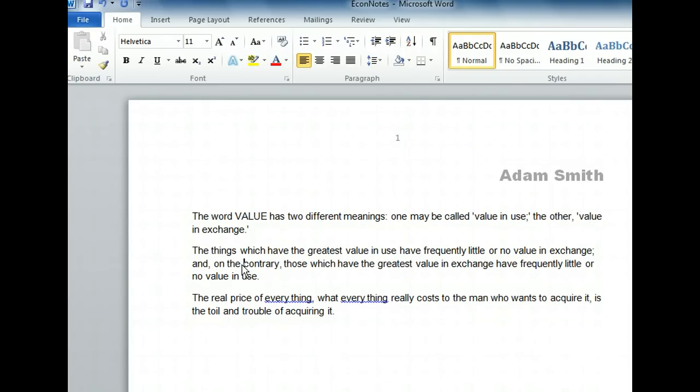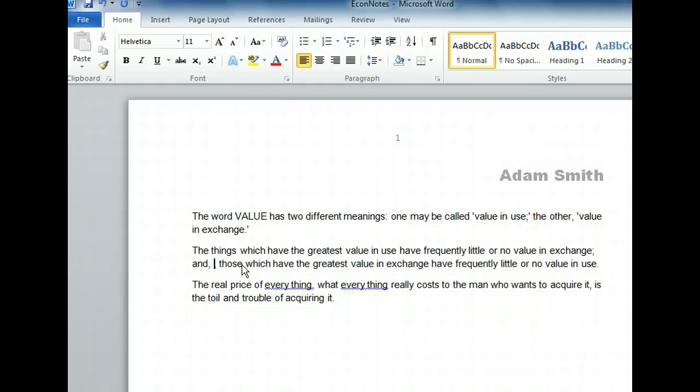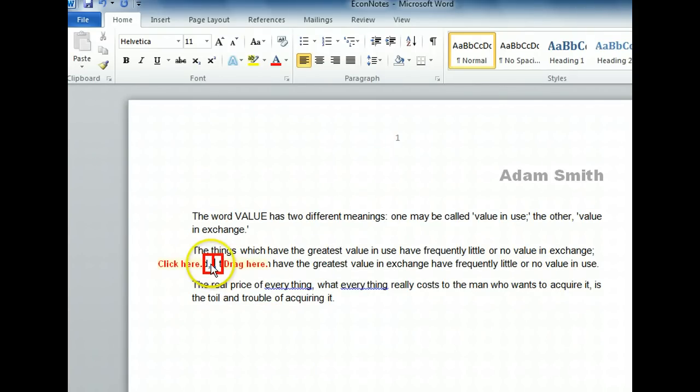Press Ctrl+Delete to remove the word 'contrary.' This technique for deleting words works in the opposite direction as well. Press Ctrl+Backspace to remove the word 'the.' Now press Ctrl+Backspace to remove the word 'on.' Now click and drag to select the two commas. Now we can simply press the delete key.